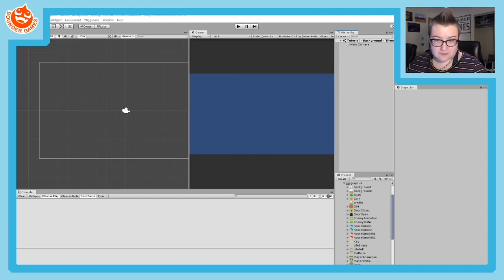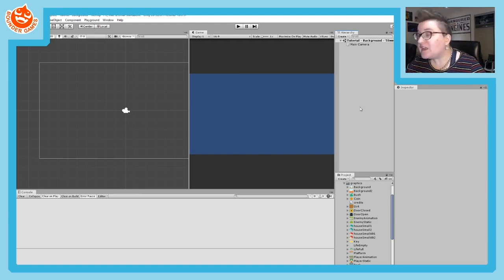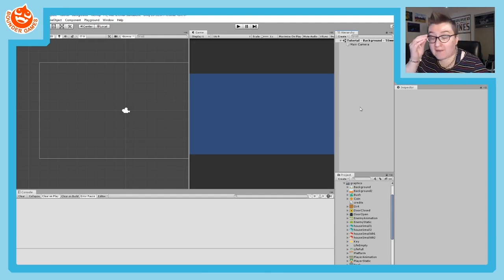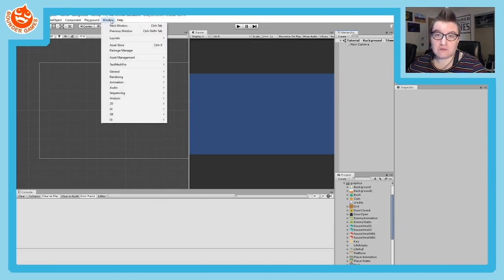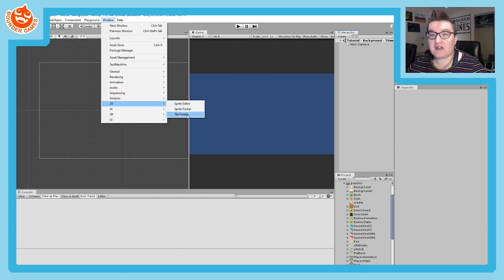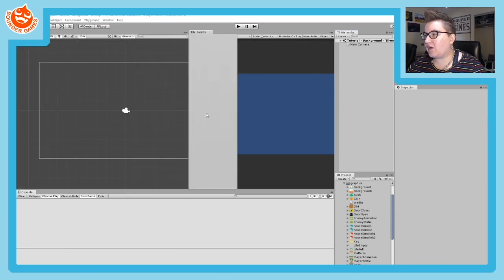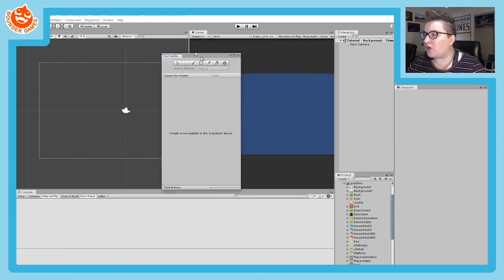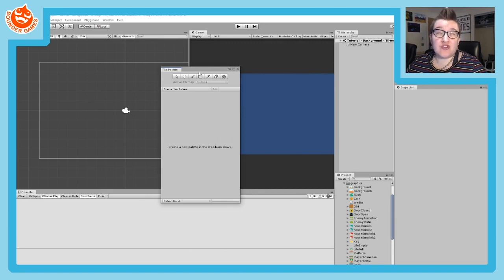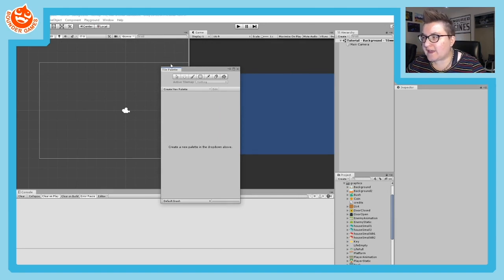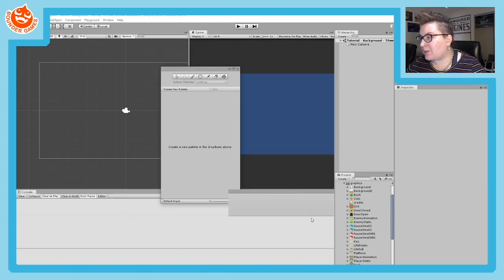The next order of business is to create our tile palette. To do that, we need a new window that we don't normally have in Unity by default. To get that window, go up to the Window menu at the top of the screen, go down and choose 2D, and then choose Tile Palette. Your Tile Palette will open in a new window. I want this window to dock onto Unity, and anytime you want to move any of these windows, you should grab their tab — by grabbing the tab it will let you dock it.